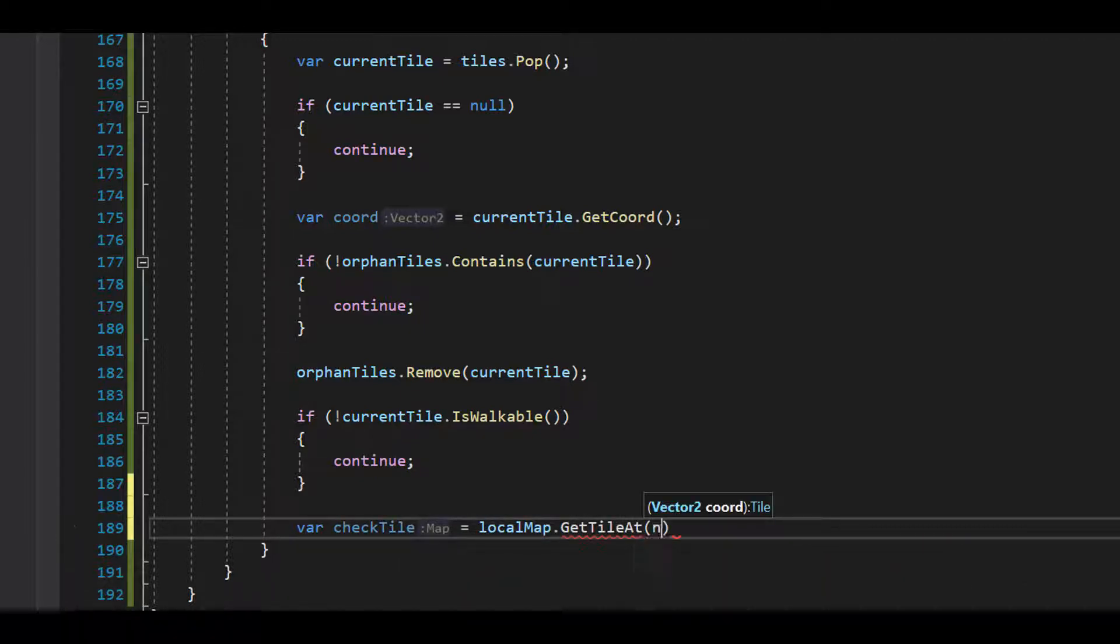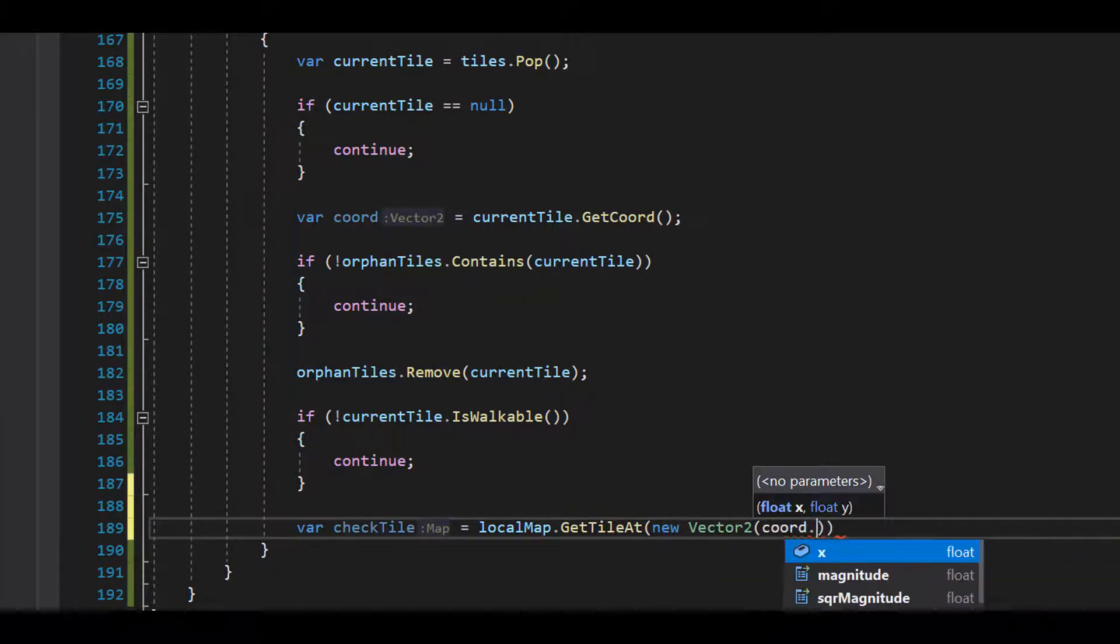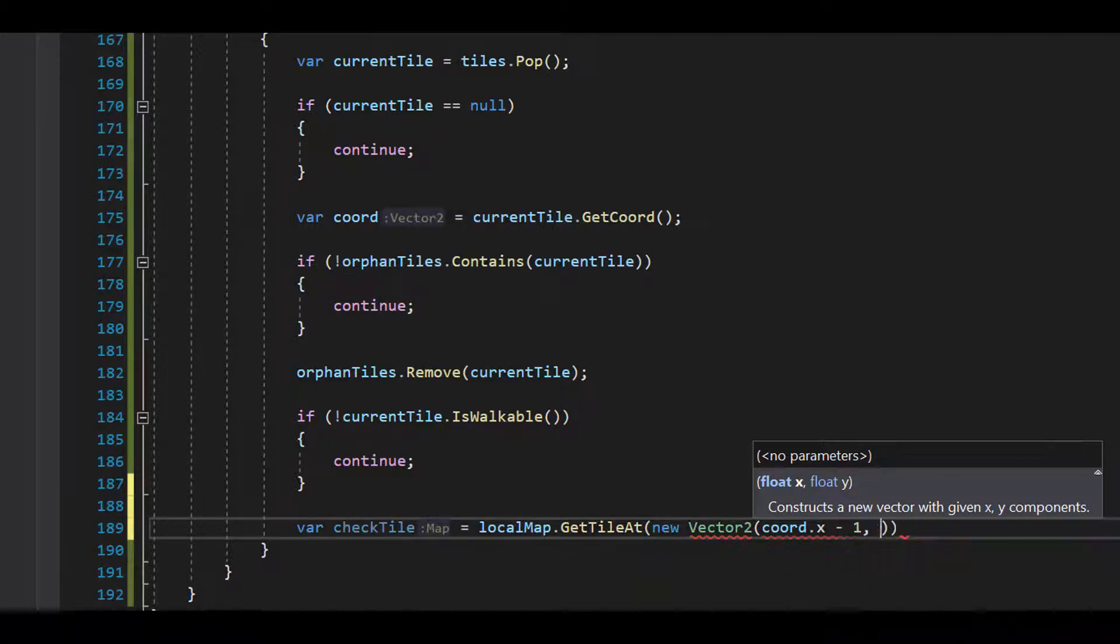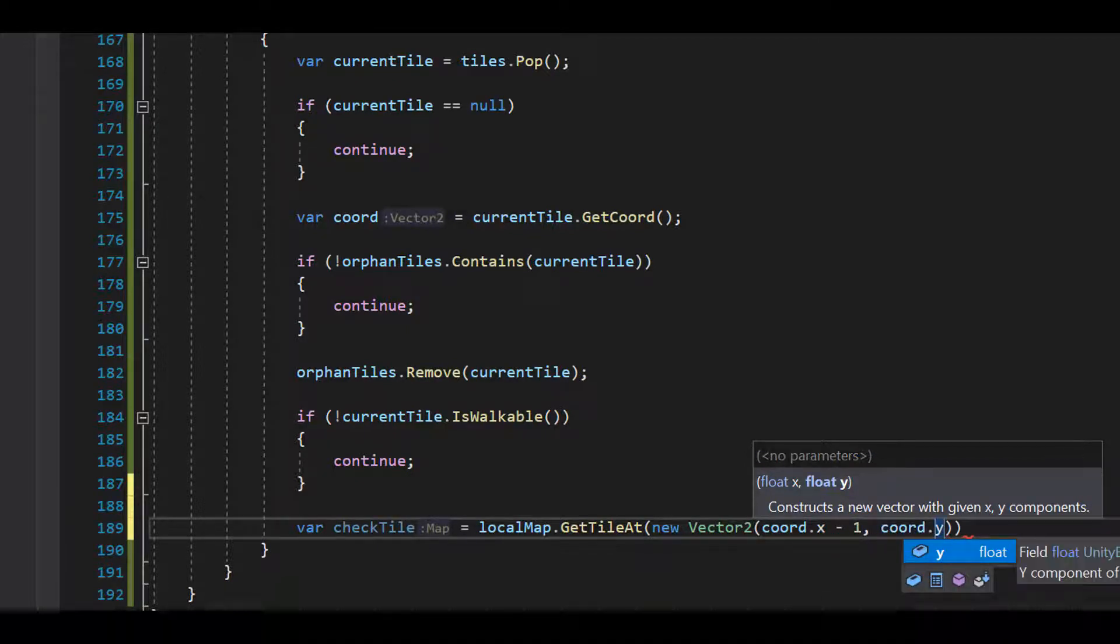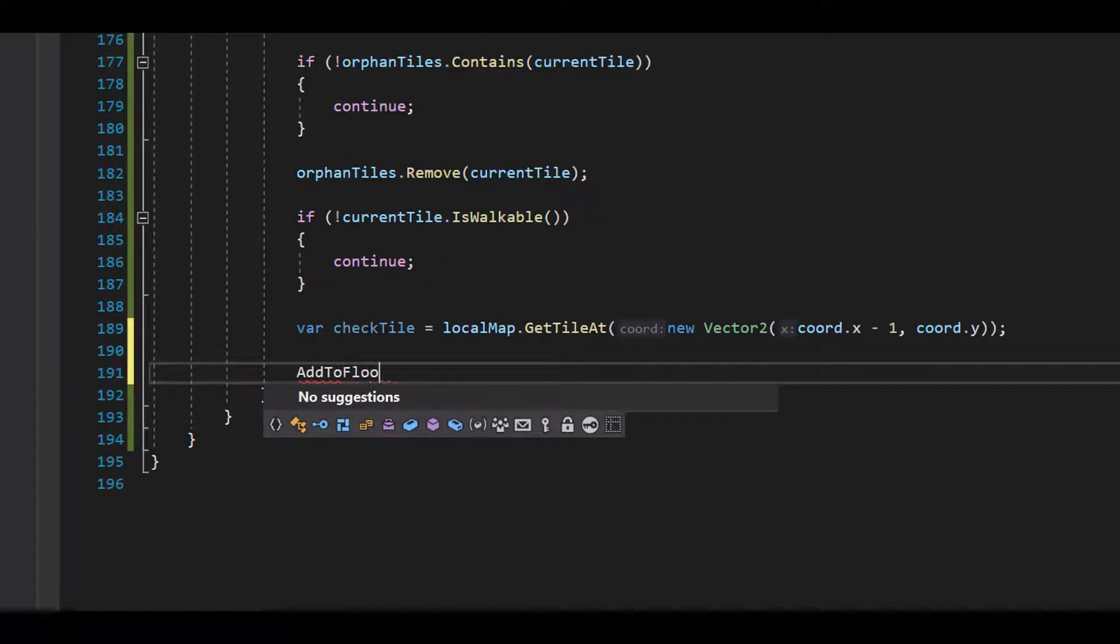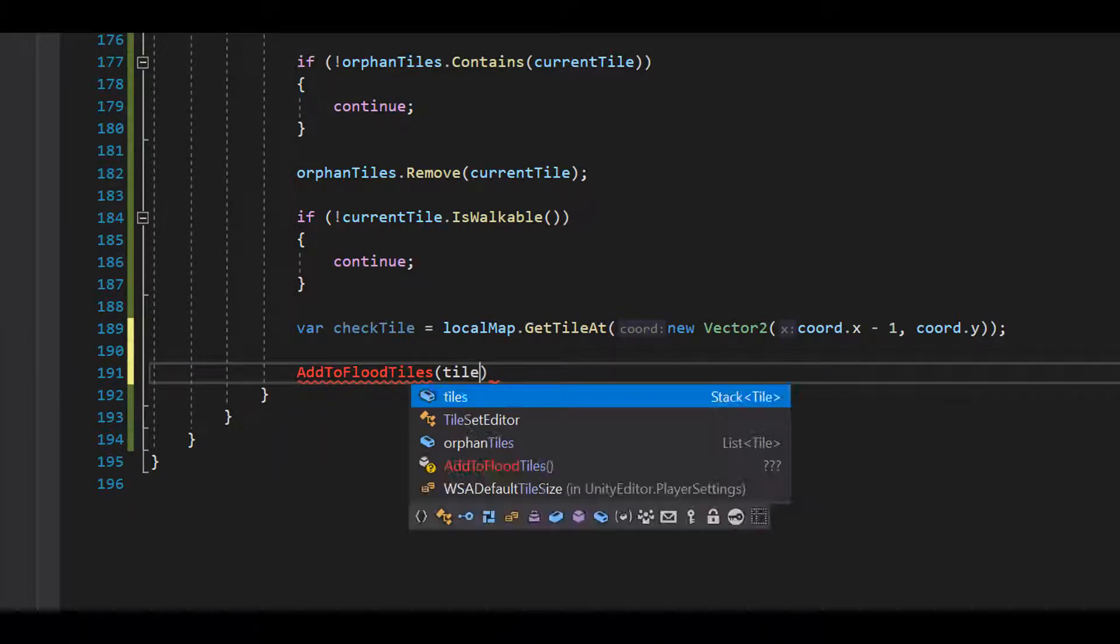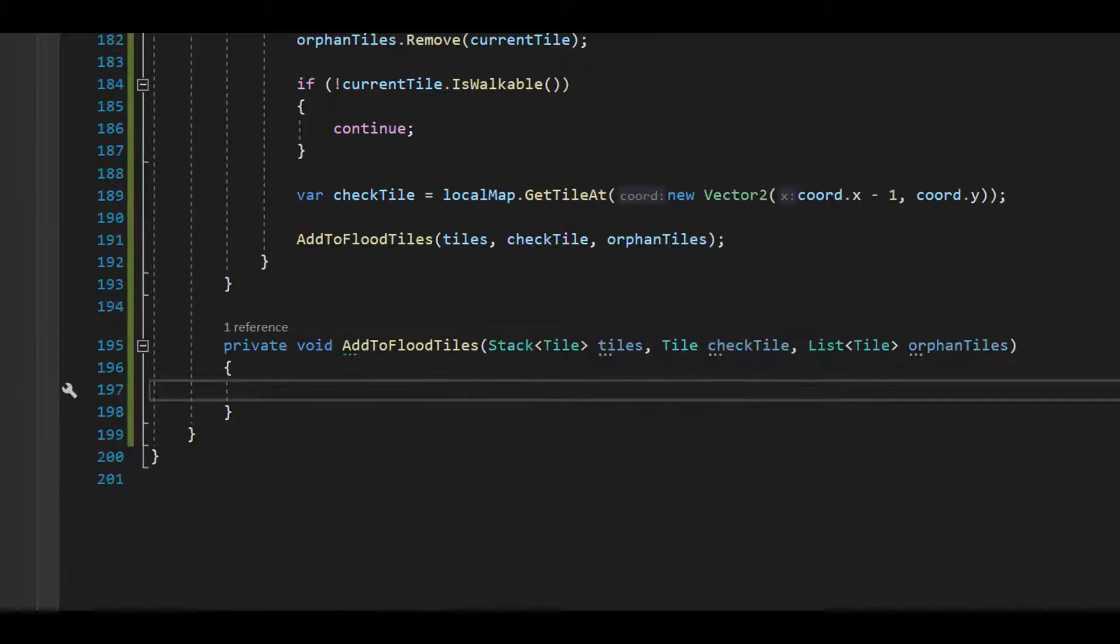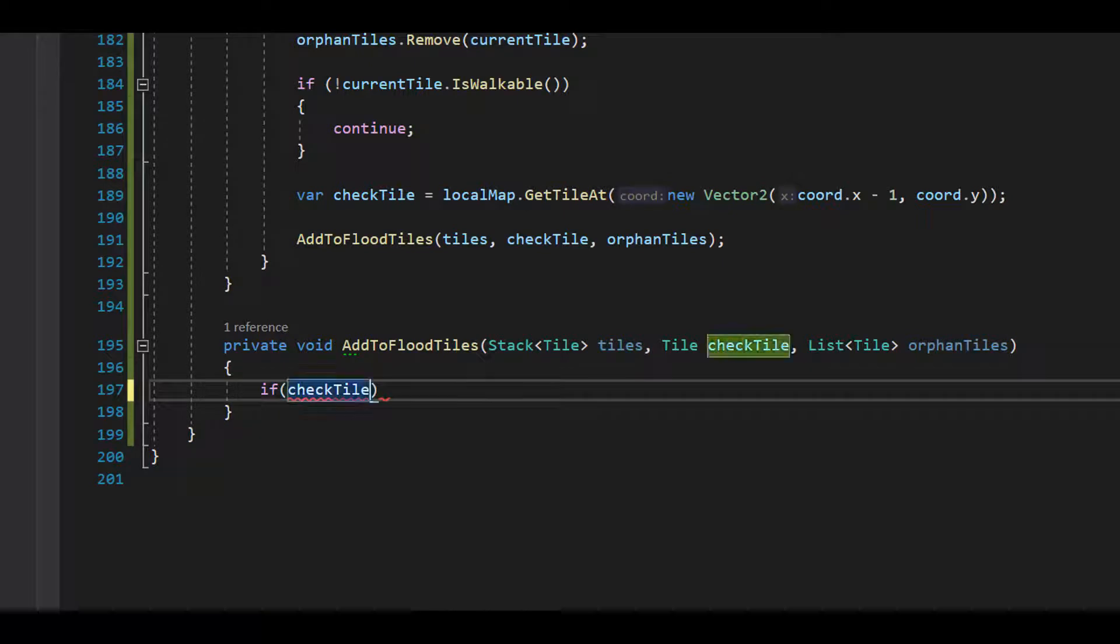I'll acquire a variable check tile and get the tile to its left by passing in a vector two with the x-coordinate decremented by one. Then I'll pass it to a new method, addToFloodTiles. AddToFloodTiles is a method that just checks to see if the tile is null and that it is in the orphan tiles list before pushing it onto the stack. This keeps us from having tiles in the stack that we are just going to skip anyways if we process them. It also keeps the code a little bit neater in Flood Fill Map.